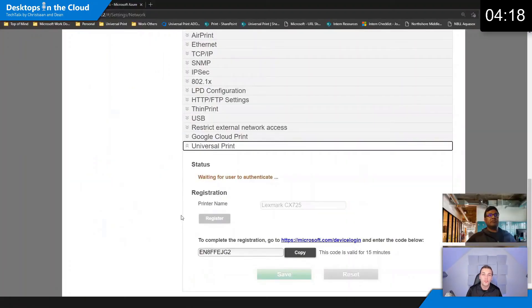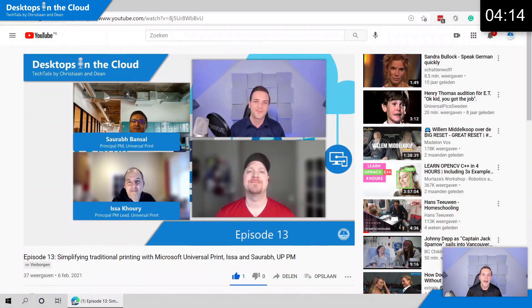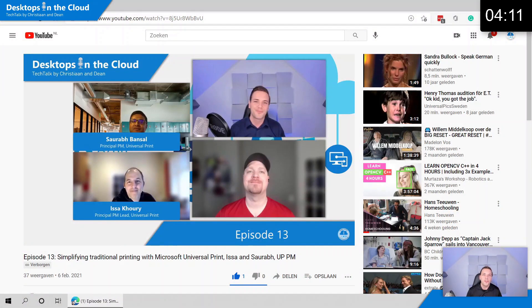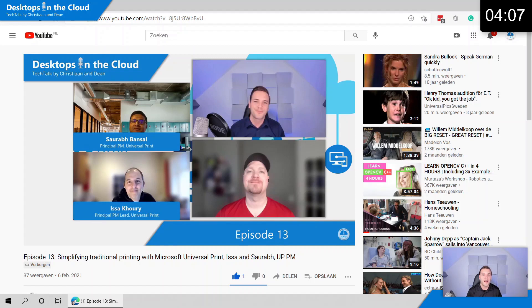You can as well connect printers if they are Universal Print ready directly to the Universal Print service, as you can see here in the Lexmark printer menu. If you're interested in learning more about Universal Print, episode number 13 with the PMs of Universal Print has been released like a couple of weeks back, so definitely worth catching up after this event.